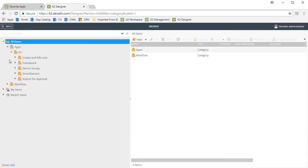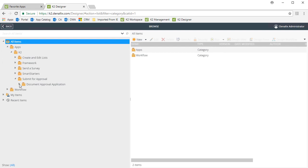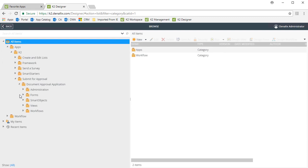I'm going to edit a form for the Document Approval app, which we can find installed under the Submit for Approval category under All Items. I'll open that up and go down into the Document Approval application category for this app. Notice K2 organizes all the K2 elements for this app, like Forms, Views, Smart Objects, and Workflows down into their own folders.